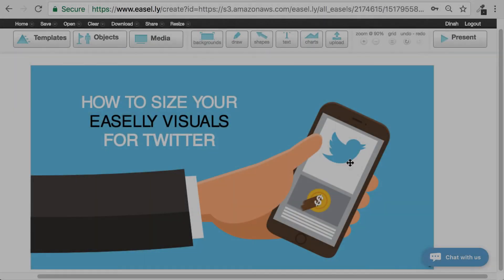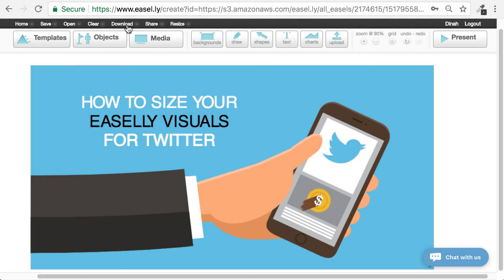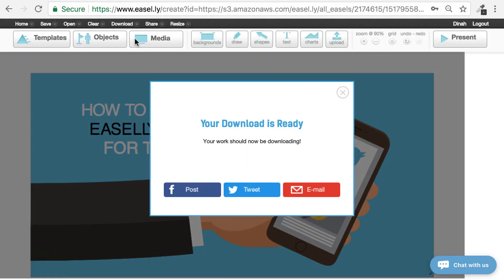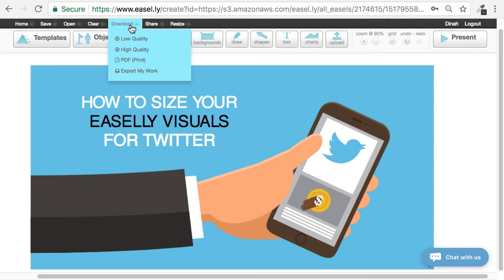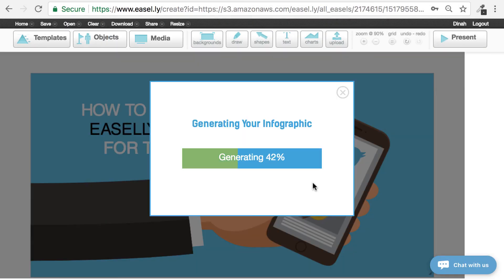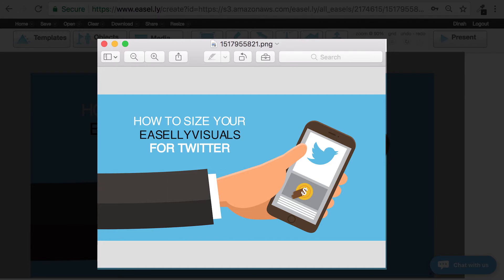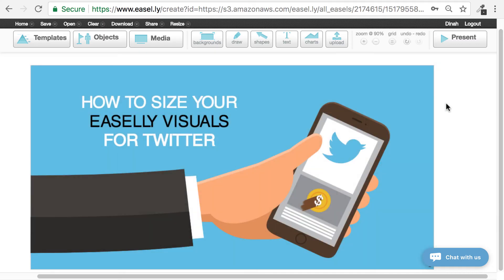Once you've finished your design, you are ready to download. Select Low Quality, which is a JPEG image file. Or if you have a Pro account, select High Quality, which is a PNG image file. Then upload your perfectly sized image to Twitter.